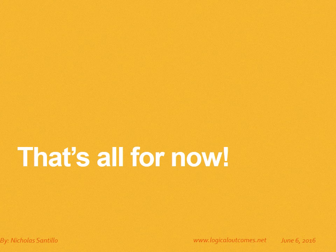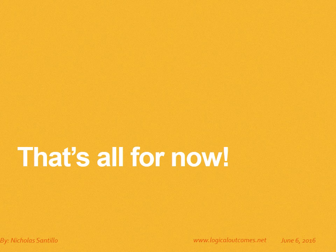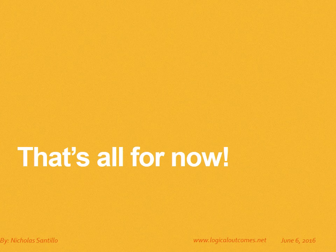That's all for now. As always, you can get in touch with us at info@logicaloutcomes.net or on our YouTube channel Logical Outcomes.